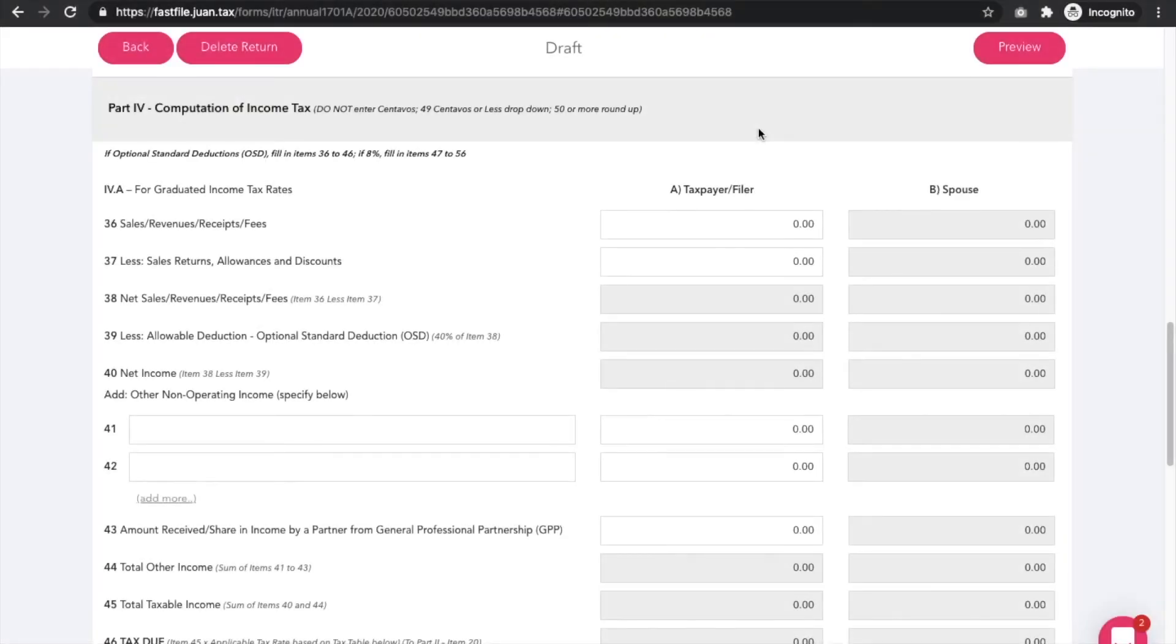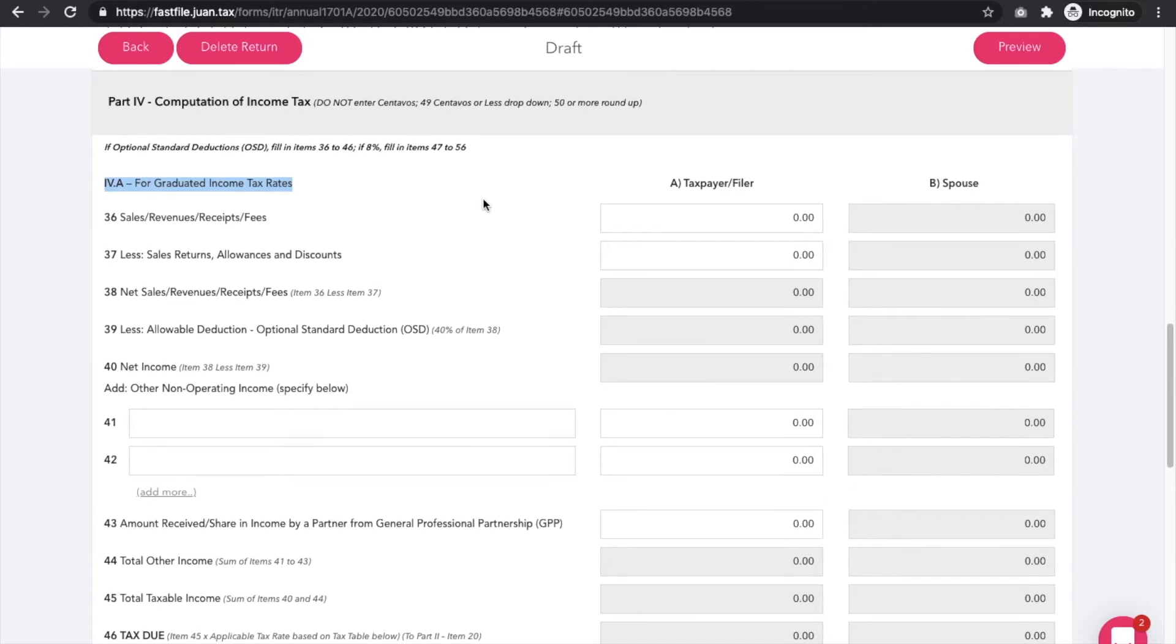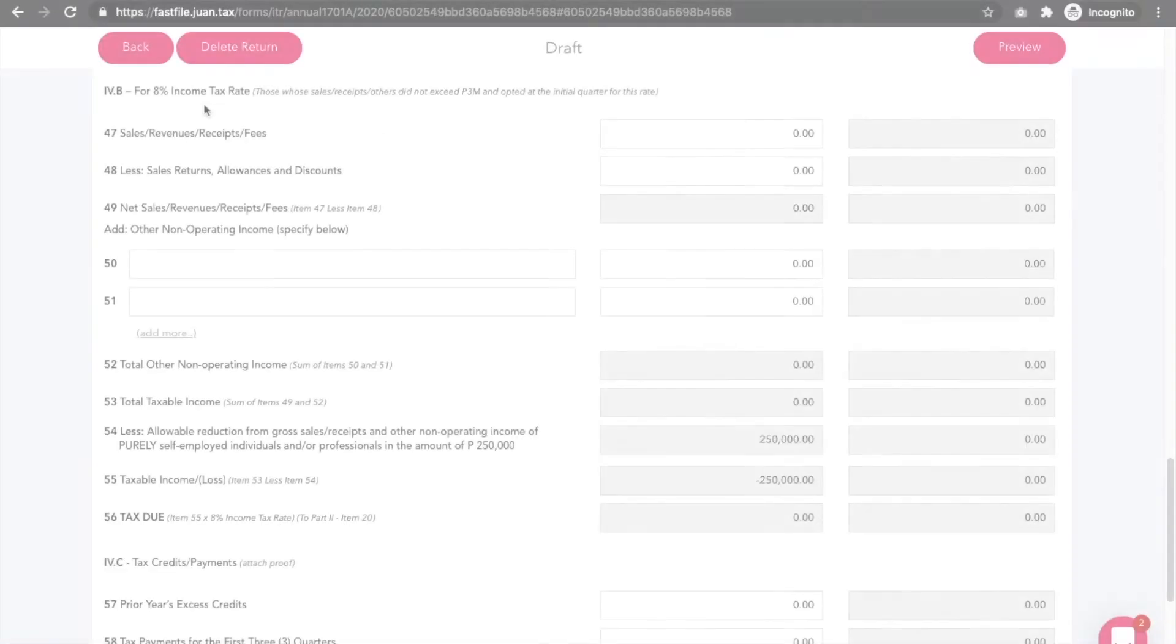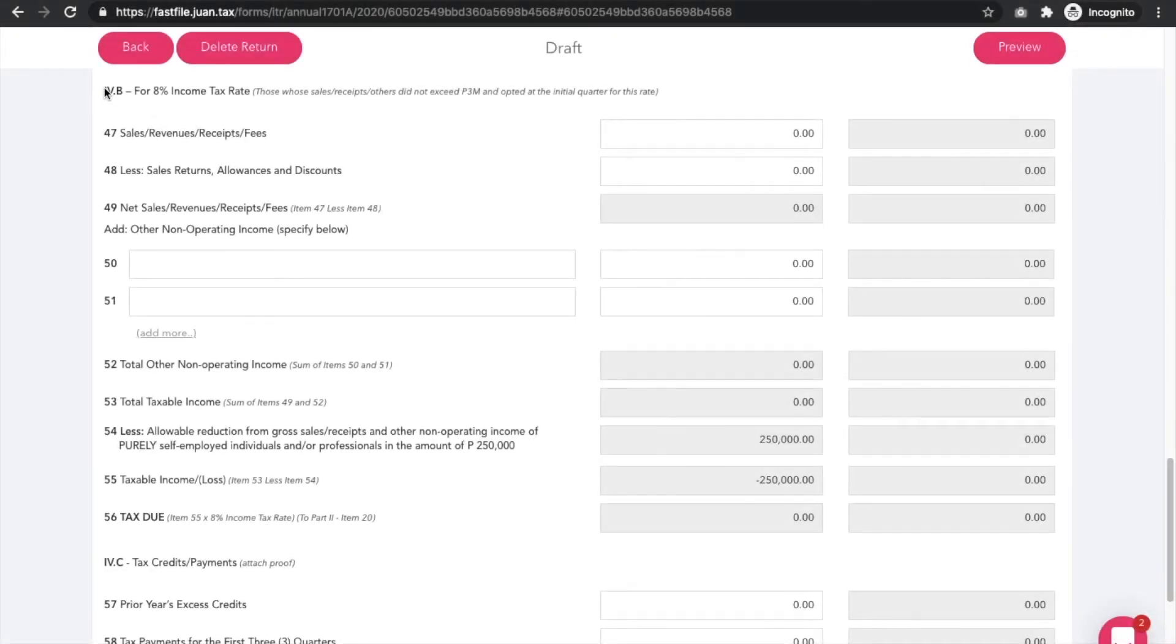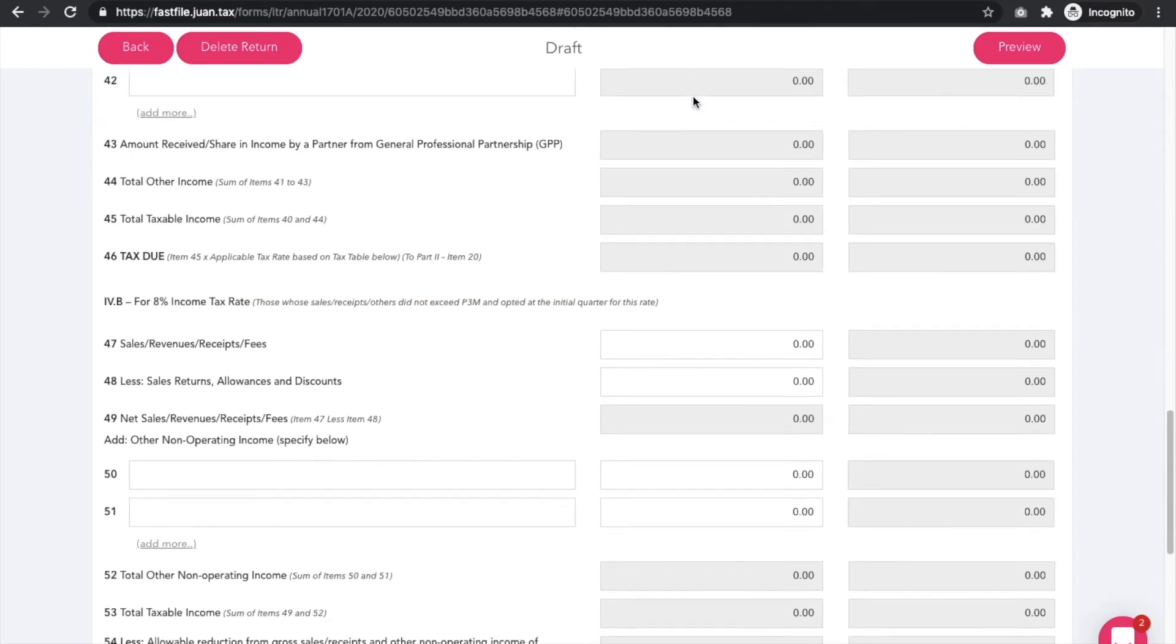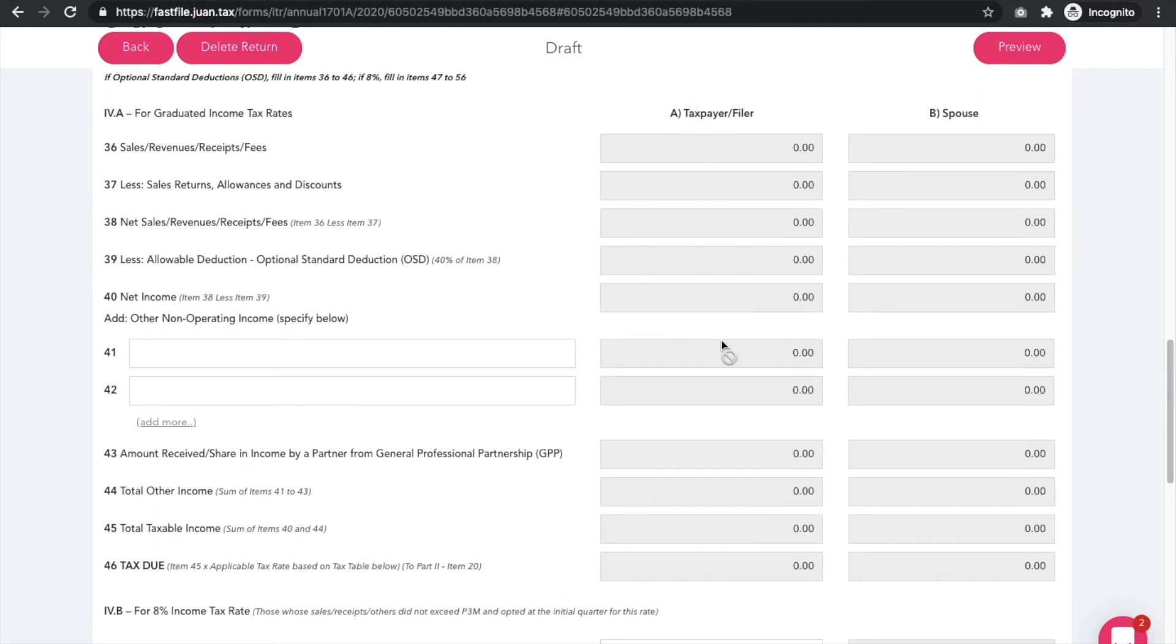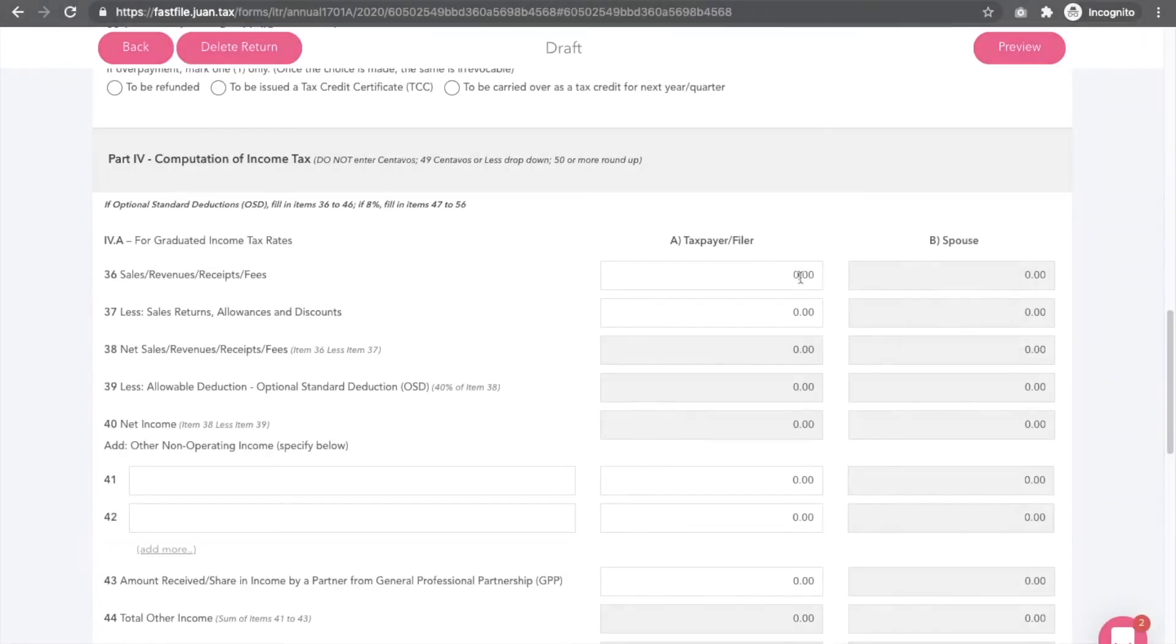If you choose the graduated rates with OSD as your tax rate, you need to fill out Part 4a for graduated income tax rate. But if you've opted for the 8% income tax rate, proceed to Part 4b and the fields for 4a will automatically gray out for you to prevent errors or mistakes.